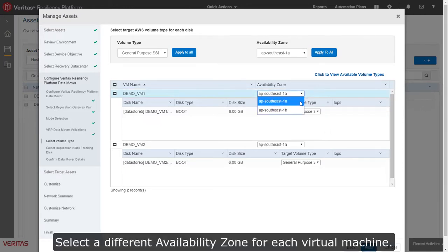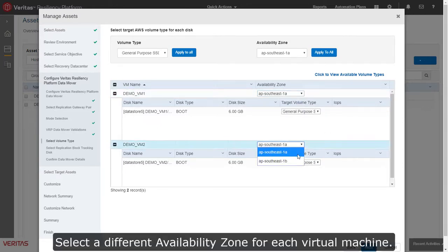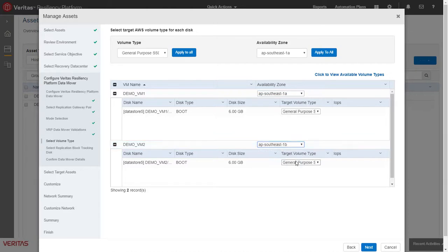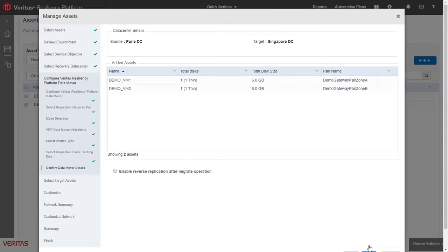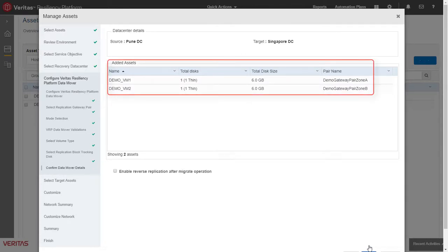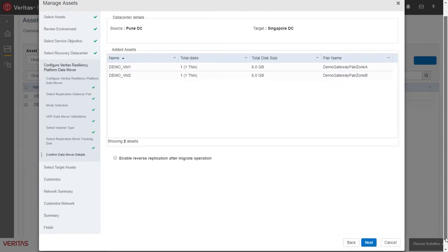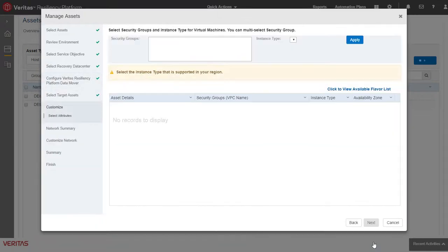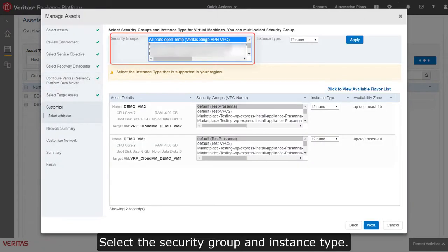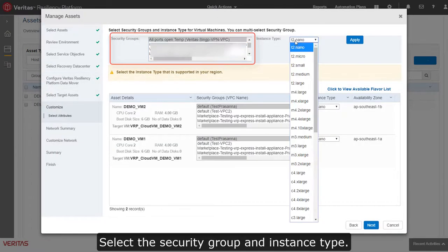Select a different availability zone for each virtual machine. Select the security group and instance type.